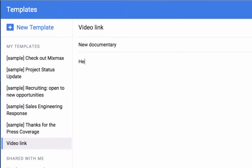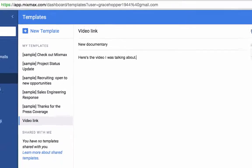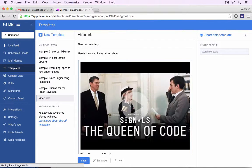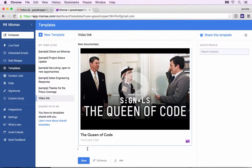Now add the content for your template. You can add text, images, and any of the MixMax enhancements. I'll embed a YouTube video by pasting the URL. Save your template by clicking Save at the bottom.